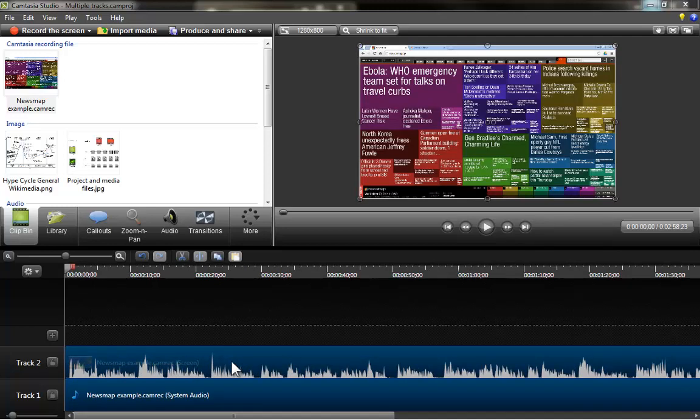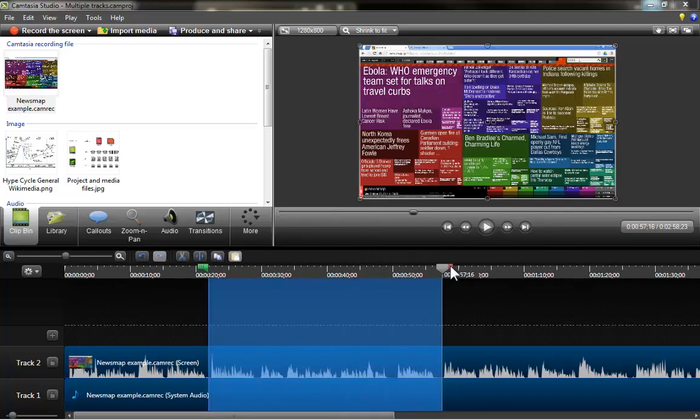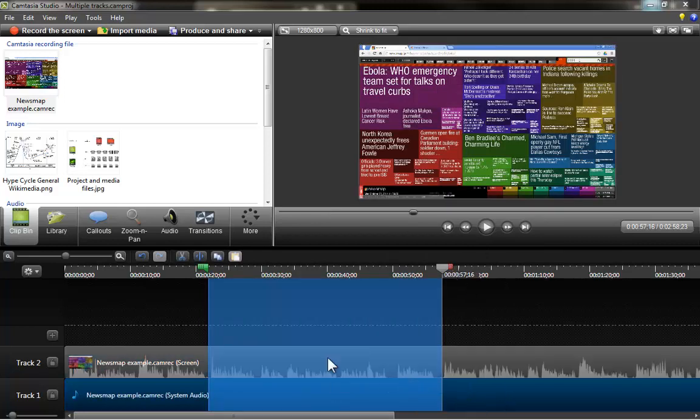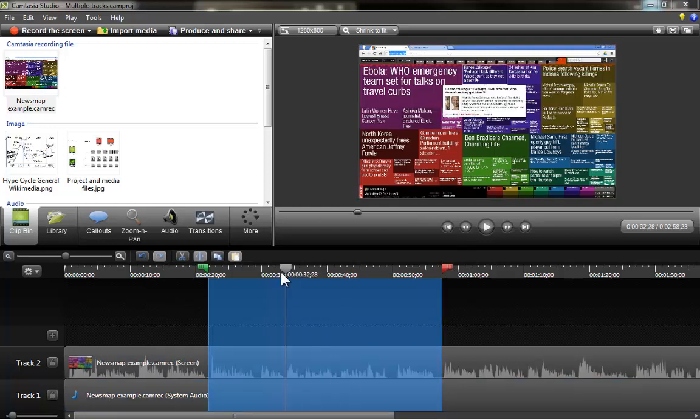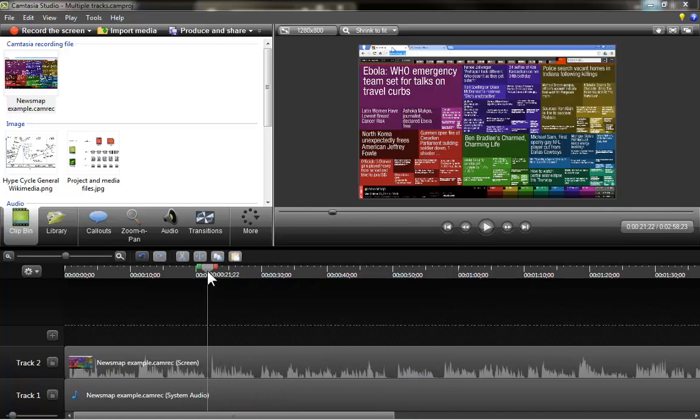And once that it's in my timeline I can start doing adjustments here and there. One of the things that we have learned how to do fairly quickly is to place the head somewhere and to select an area and to delete it. So I will not cover that part anymore. Nonetheless, it might be the case that you want to move things around once that you have done your recording.